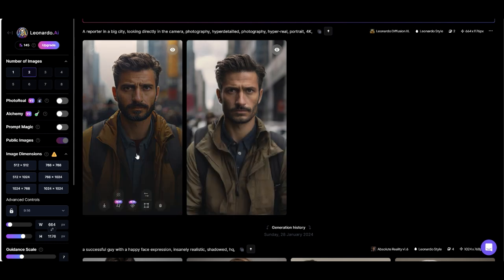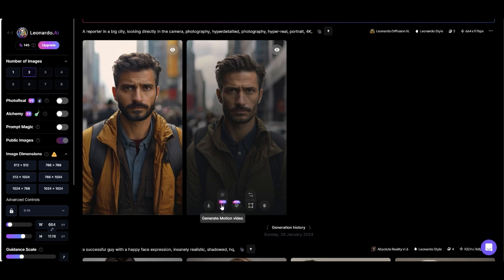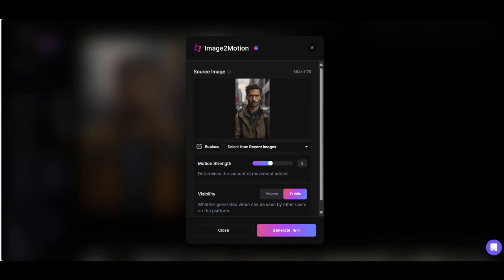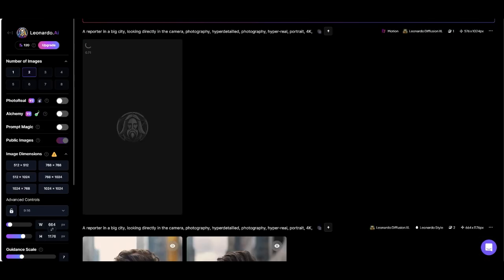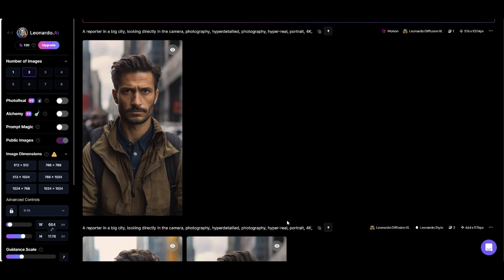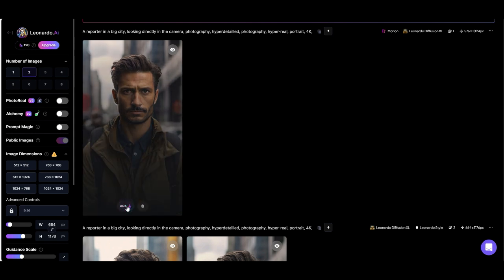I think we take this one here, and here we can turn it into a video — click on it. The motion strength we can change here; let's slow it down, turn it down, and then click on generate. It takes one or two minutes, and then we get the video — you can see the people in the background are moving. It looks really great, and now we download our video.